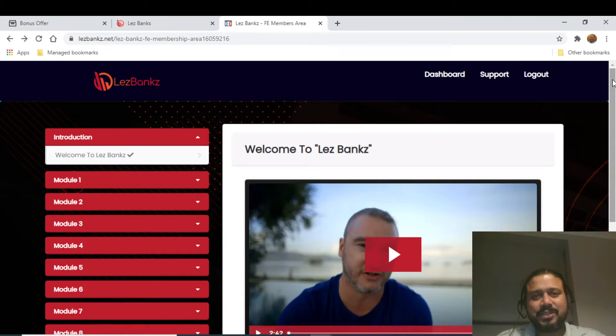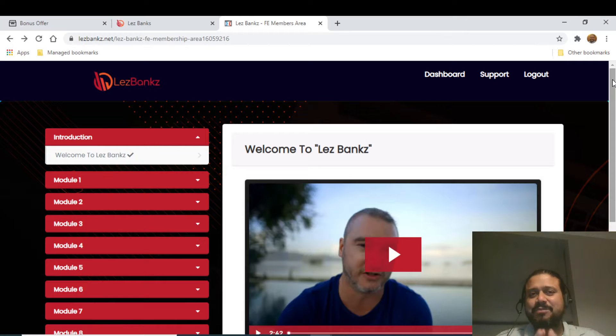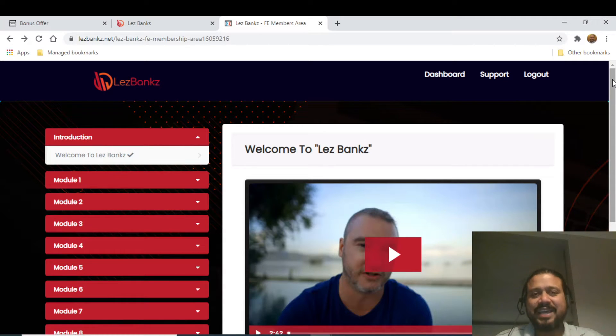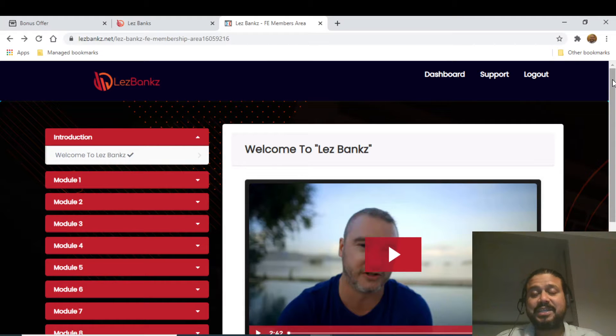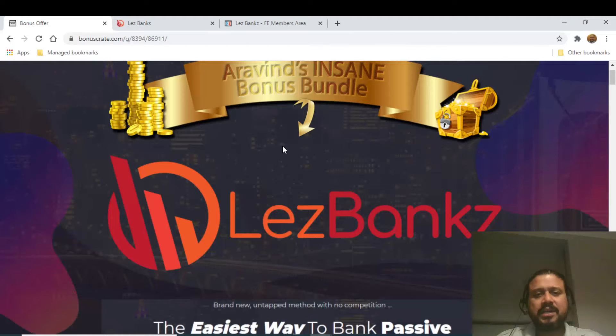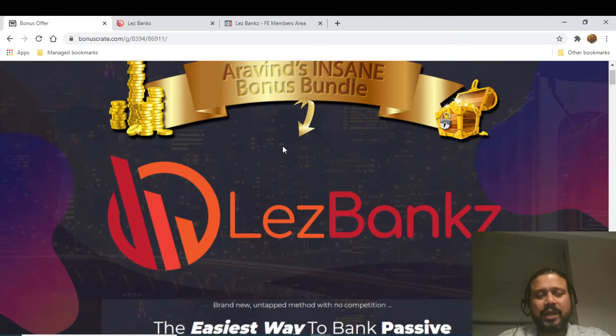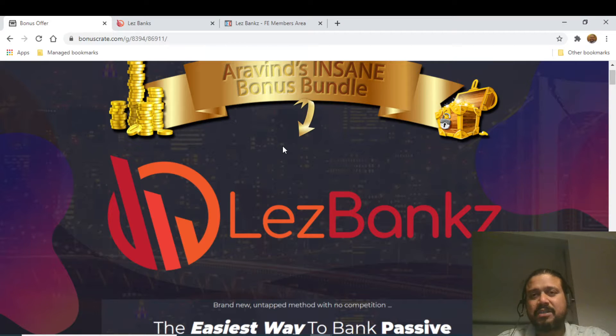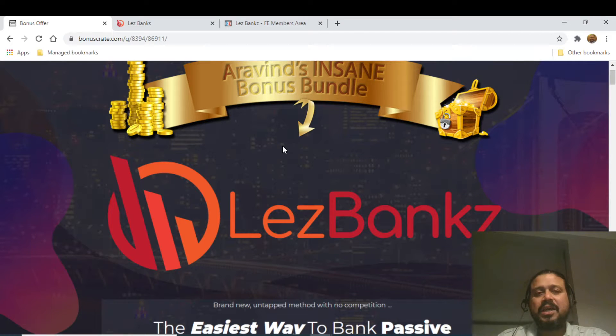Please stay tuned till the end of this video. I have created some exclusive bonuses as well, so just keep watching this video till the end to get a complete idea on how this product works. In a one-line summary, Les Banx is an info product that will tell you exactly how to generate passive income.